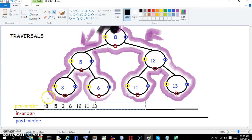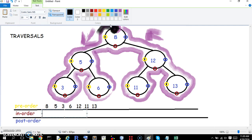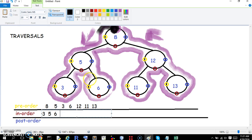Next we'll do the in-order traversal. Again we do the same traversal path, but we're looking for the maroon colored ones. The yellows don't matter. The first maroon we see is 3, so our in-order starts with 3. Then we continue up the traversal path and hit maroon 5. Then maroon 6. Then we hit the 8 maroon. Keep going — we hit 11 maroon, then 12 maroon, then 13 maroon. So that is the in-order traversal: 3, 5, 6, 8, 11, 12, 13.